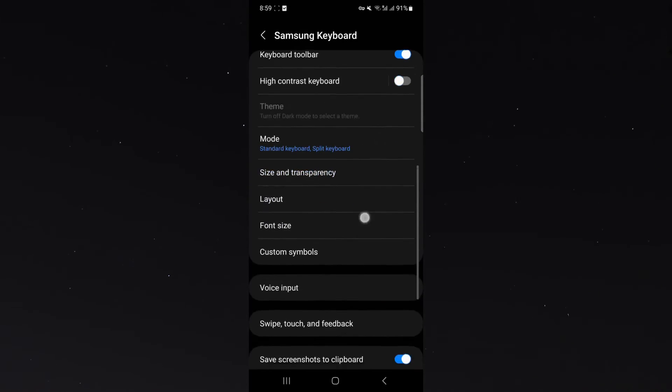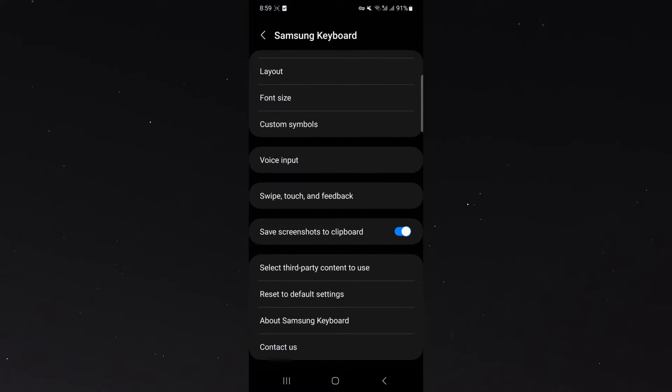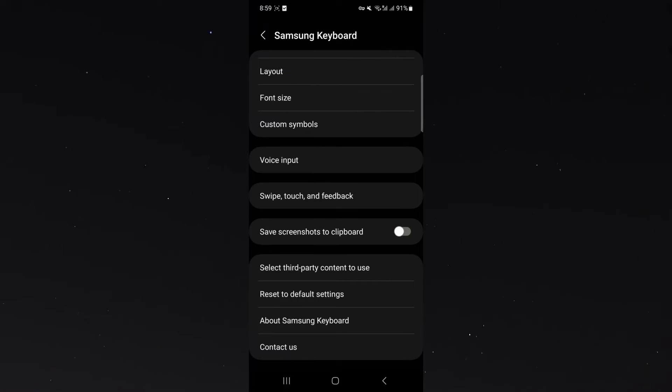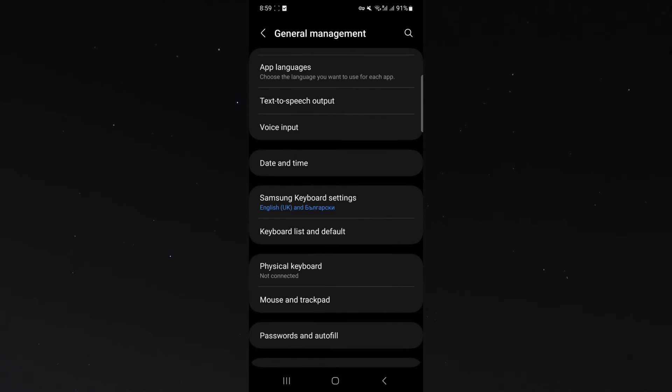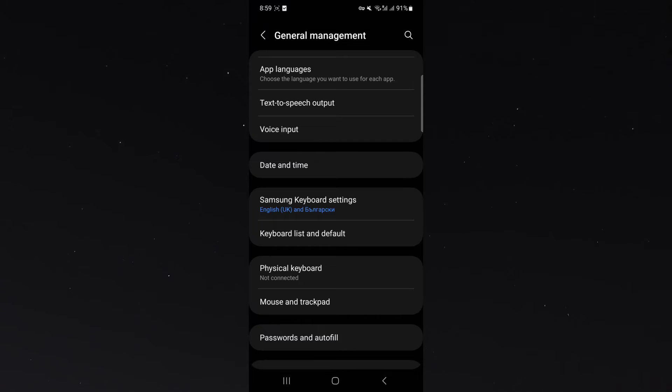all the way down until you find the save screenshots to clipboard setting. By default it will be disabled, so to enable it just click that and then back out and it will automatically save.